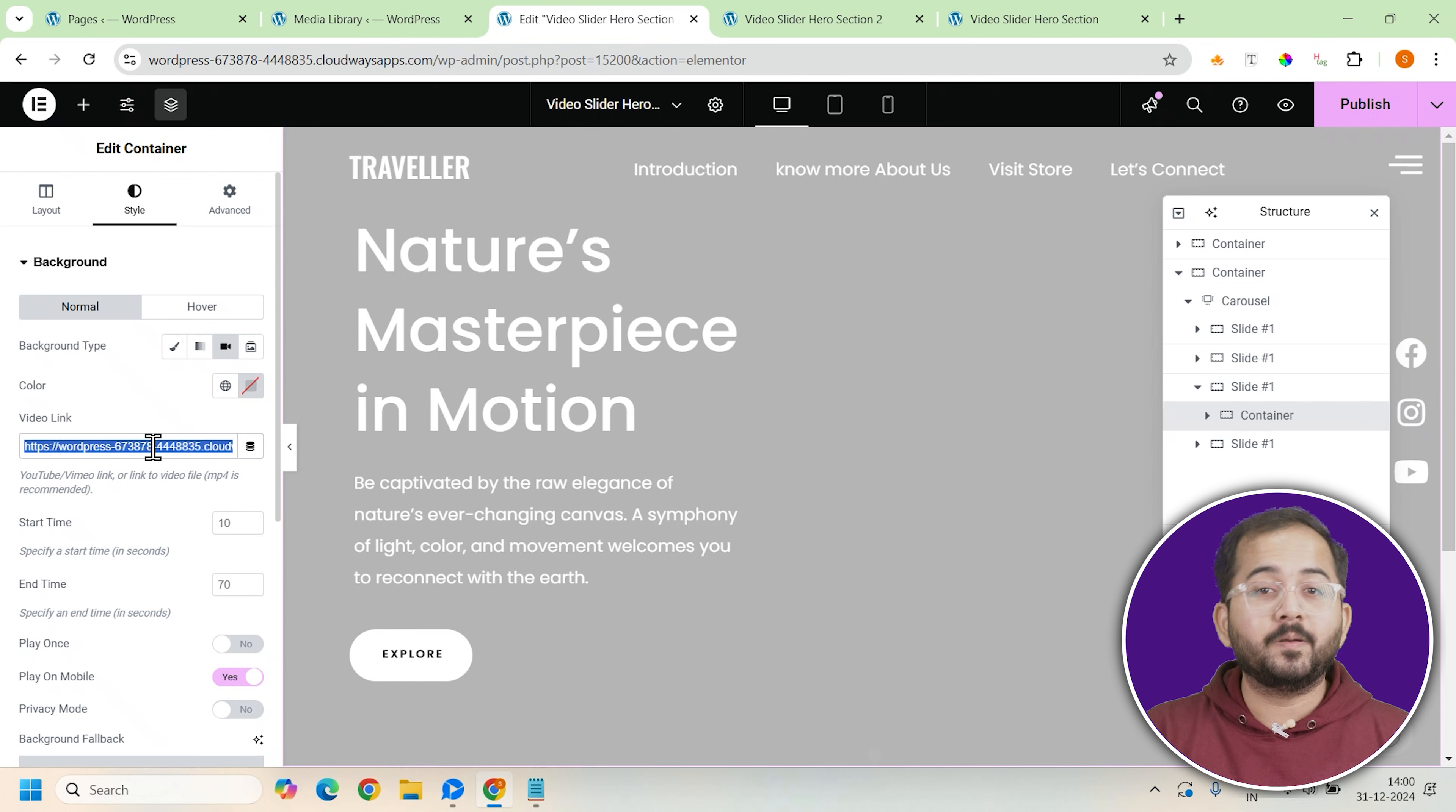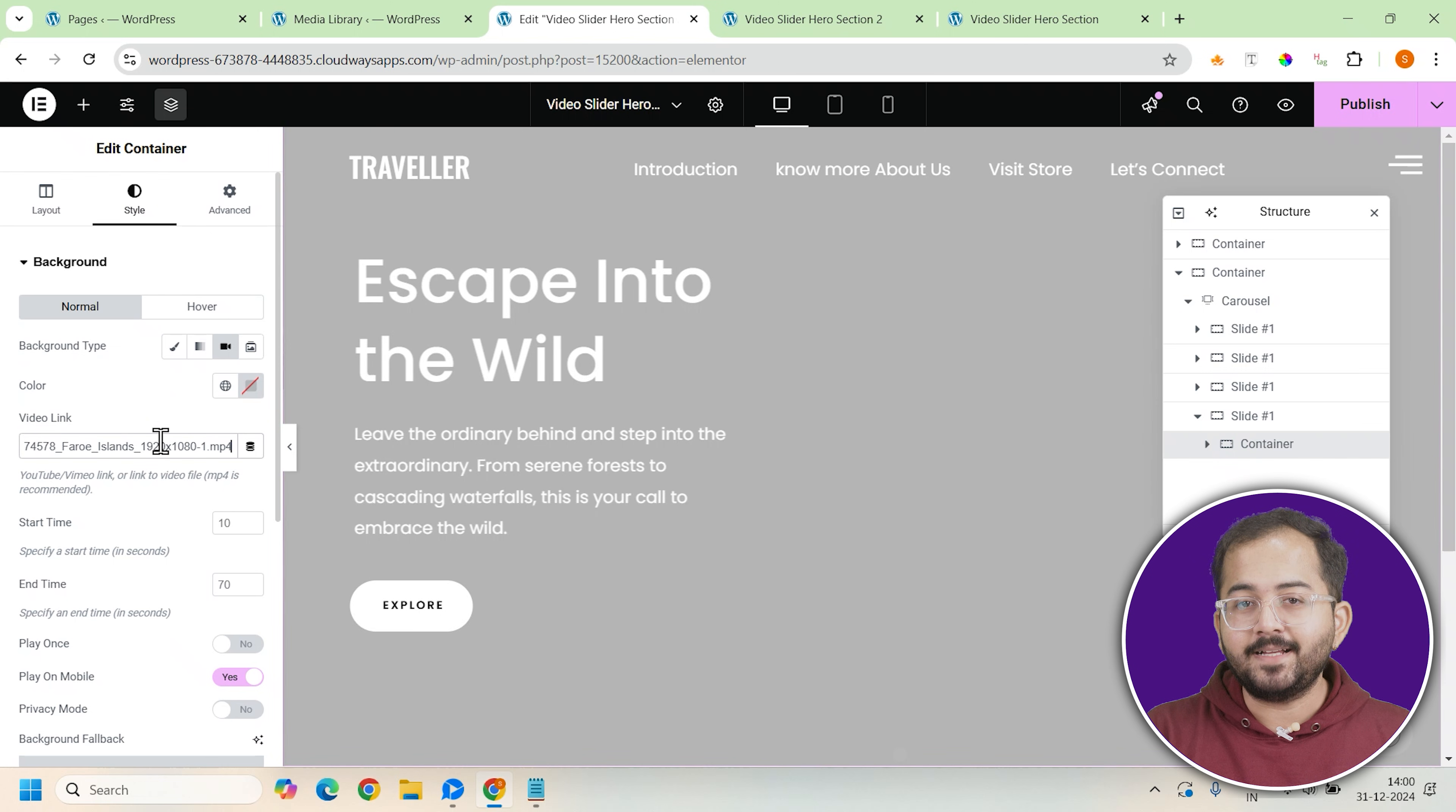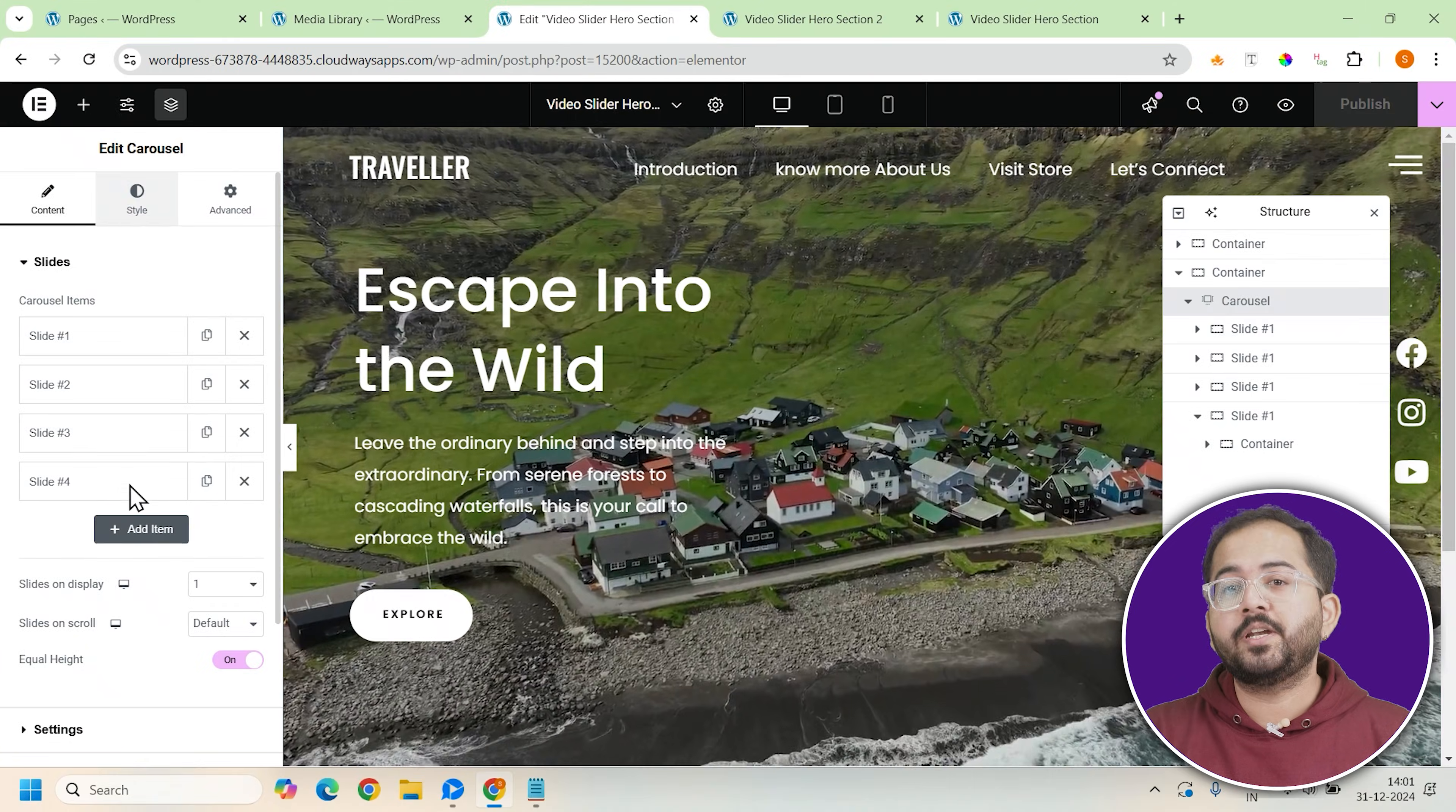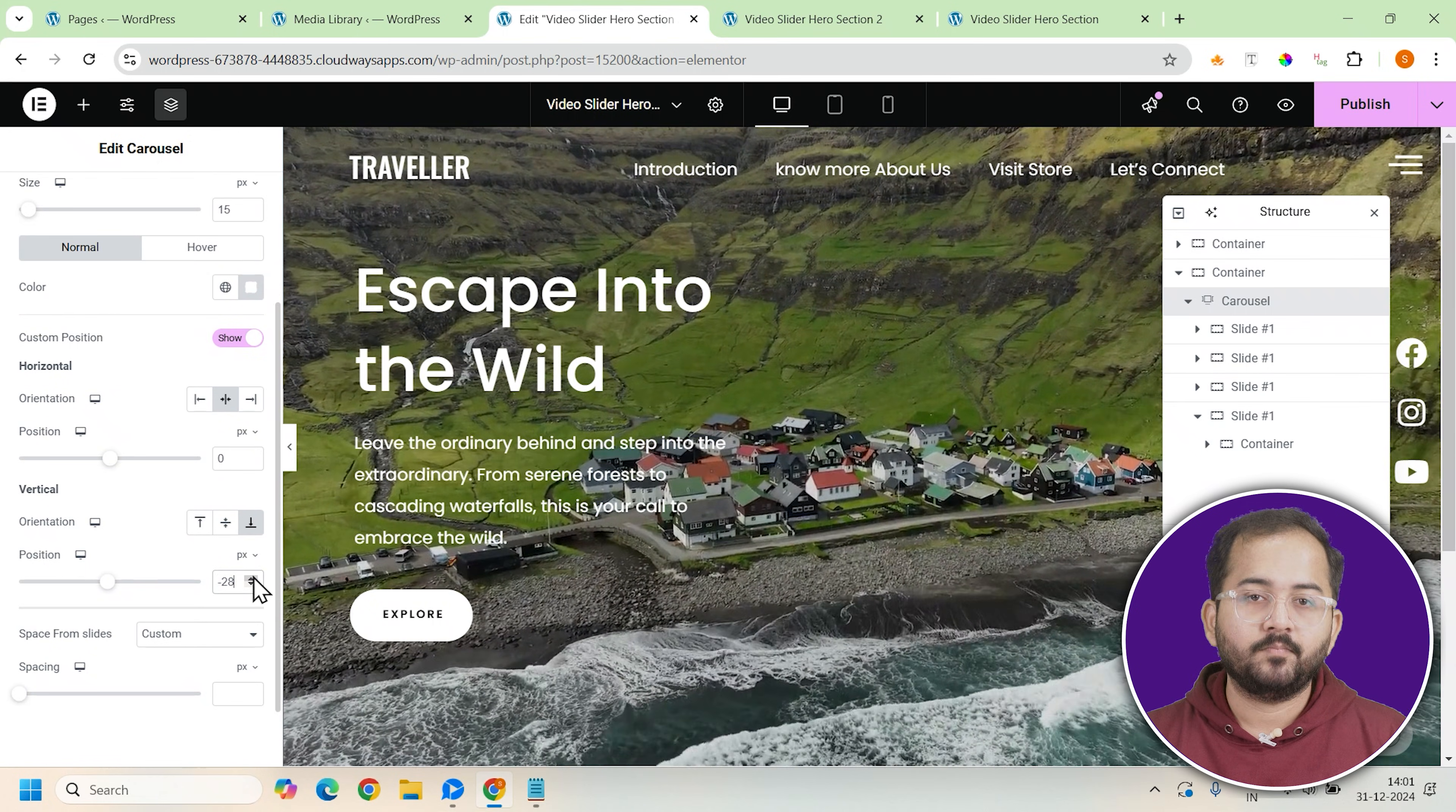For each slide, make sure to update the background video with a new destination's video and customize the heading, text and any other content to reflect the new location. You may also need to adjust the pagination position for each slide to maintain a consistent look across the slider.